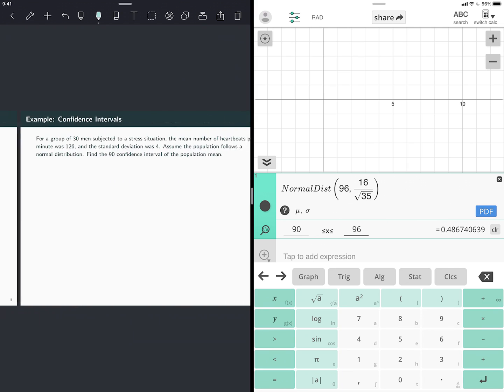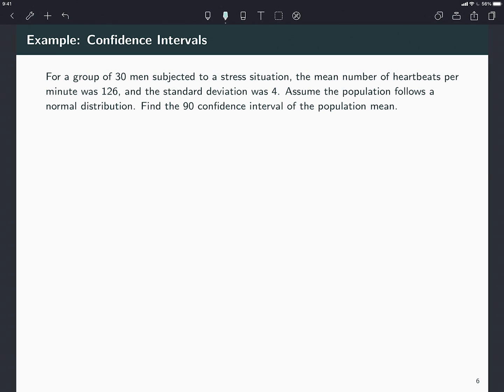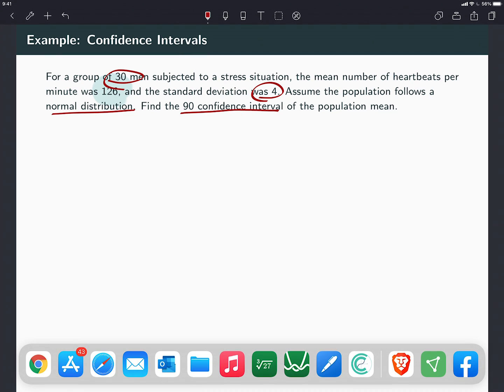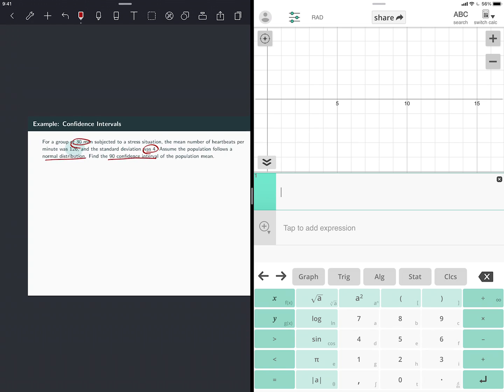And my last example is going to be a confidence interval. For a group of 30 men that took a stress situation, they took a number of heartbeats and it was 126. That's your sample mean. Standard deviation was 4. This means it's the sample standard deviation. But the population follows a normal distribution. And I have a size 30, so we can still use the Z distribution on this one. If you use the T distribution, it probably would not change much. So I need to find a confidence interval. If you just need to find the confidence interval, this calculator can do it directly in one step.